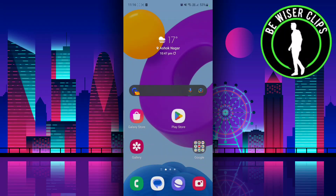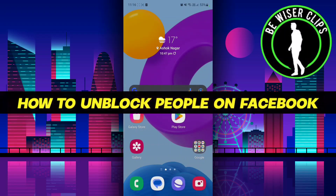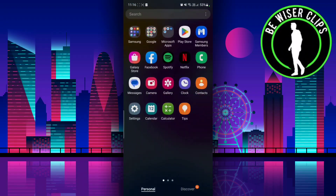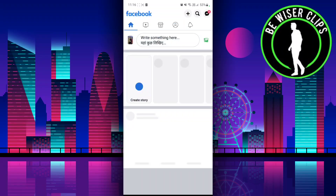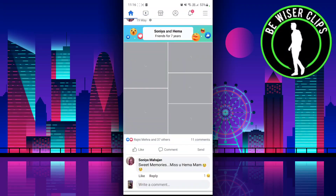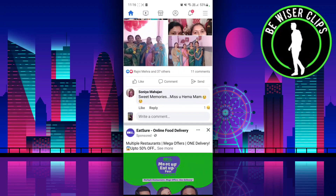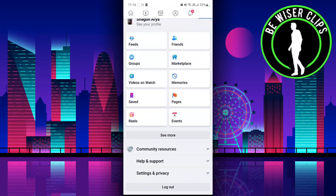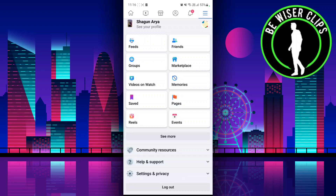Hey guys, welcome back to our channel. In today's video we are going to learn how to block someone on Facebook. For that, we have to go to our Facebook app and then go to the three lines over here.